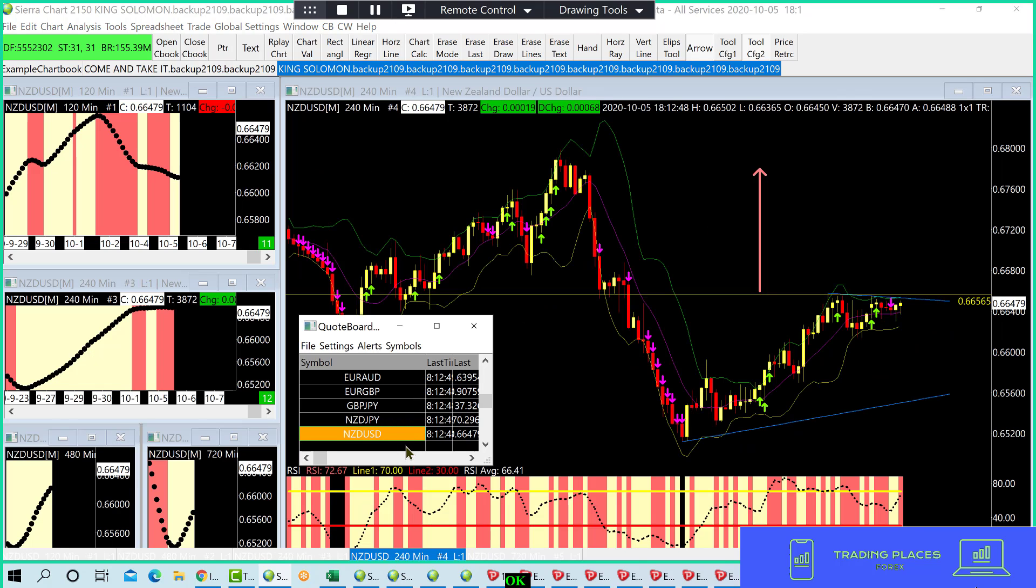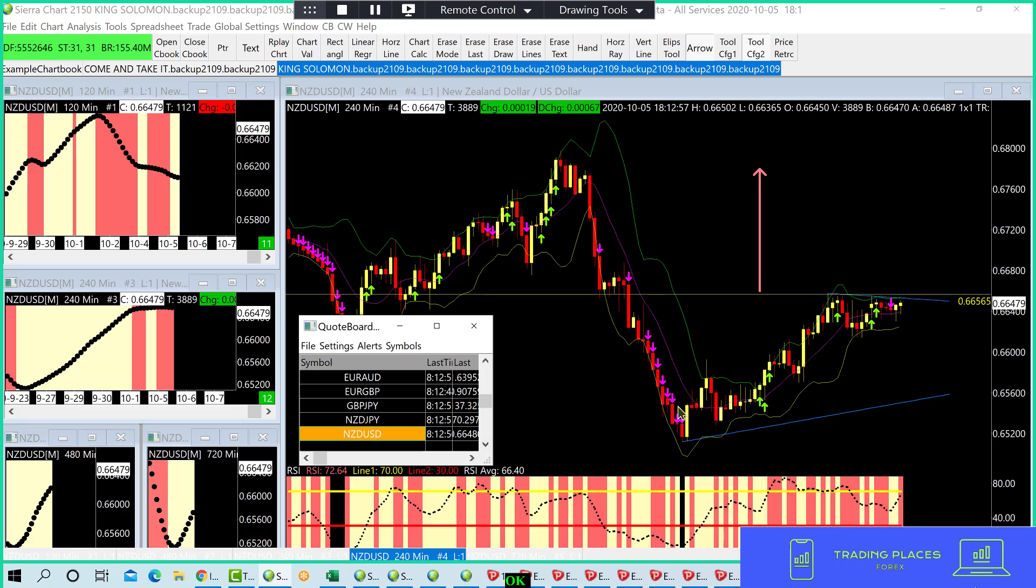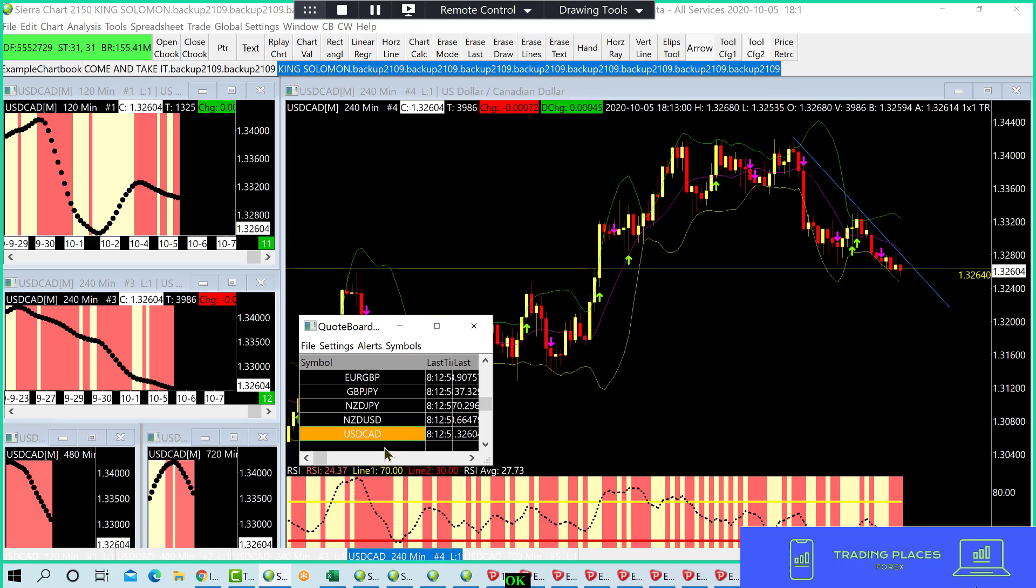Let's look at a couple more. Here's another one. Take it long. NZDUSD. So, that's what I would do. One more.